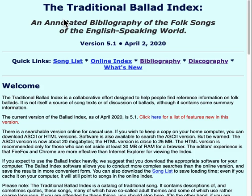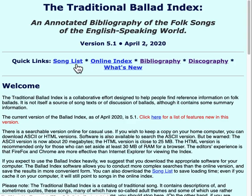Let's dig into the index. There are two ways to find songs in the index: the song list and the online index. We'll start with the song list, which is, in effect, an index of the Ballot Index. It's a big file — more than 2 megabytes — so it may take a little while to load.